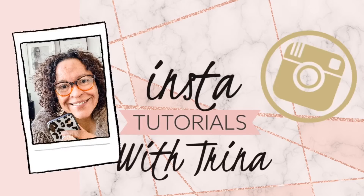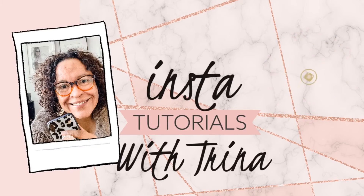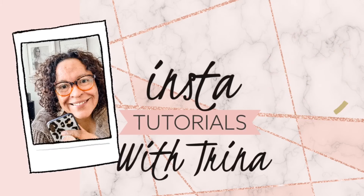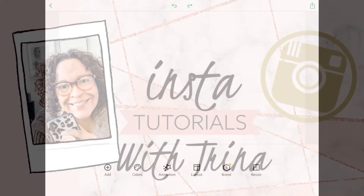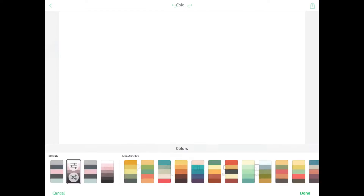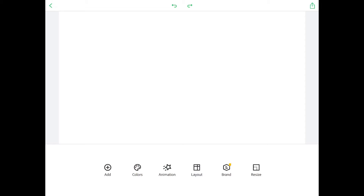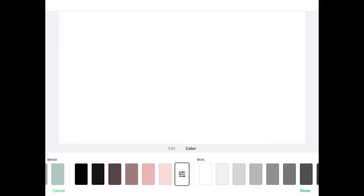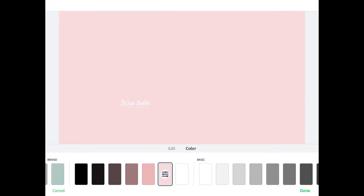Hey guys, I just wanted to share this quick tutorial on how I made my intro. So the first thing you're gonna do is start a blank screen and you're gonna add some color to it.